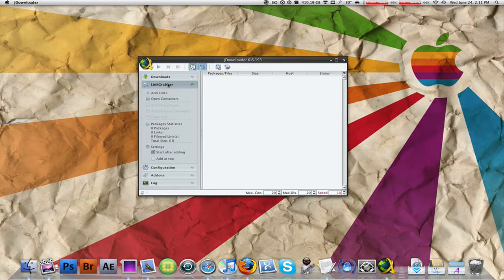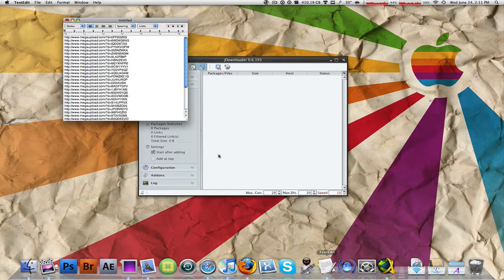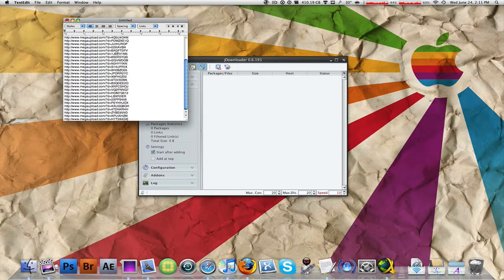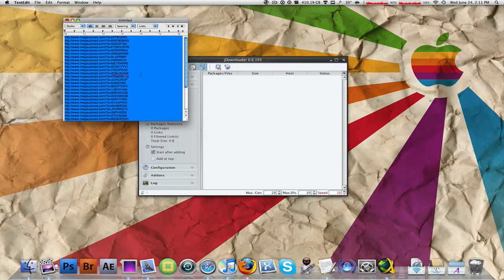There's the link grabber and then the download section. The link grabber allows you to add the links to JDownloader. As you just saw, I have these bunch of MegaUpload links for something.